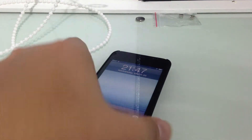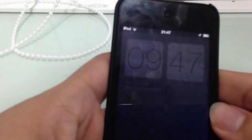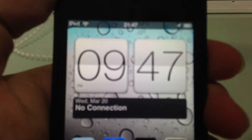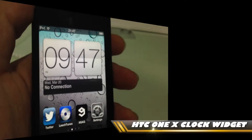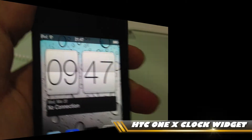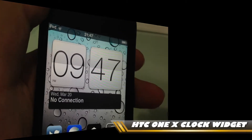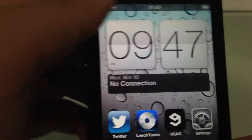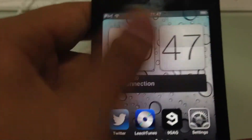Hey guys, it's Ararat here. Today I'm going to quickly show you another jailbreak tweak called the HTC One X Clock. It's actually a widget that you can add to your home screen or wherever you want it. So today's demonstration, I'm going to show you how to put it on the home screen.